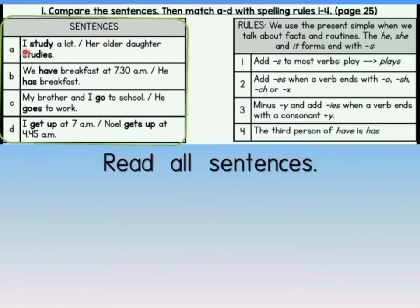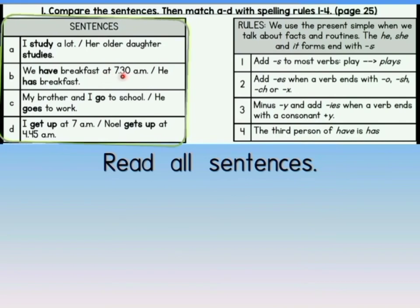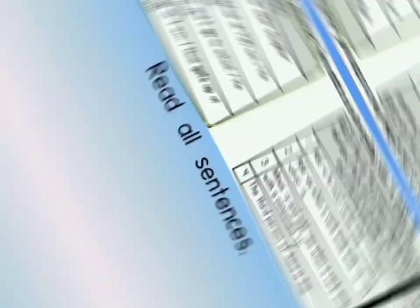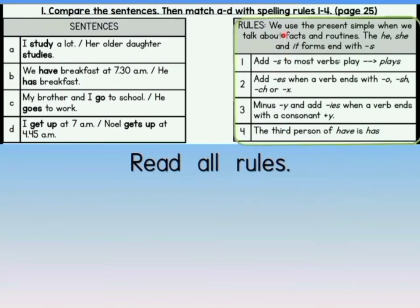Sentence A: I study a lot. Her older daughter studies. Sentence B: We have breakfast at 7:30am. He has breakfast. Sentence C: My brother and I go to school. He goes to work. Sentence D: I get up at 7:00am. Nobita gets up at 4:45am. Let's read all the rules. We use the present simple when we talk about facts and routines. The he, she, and it forms end with S.